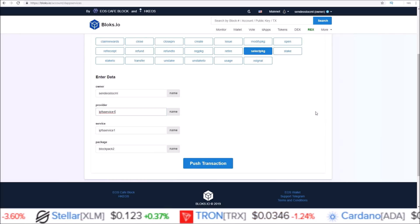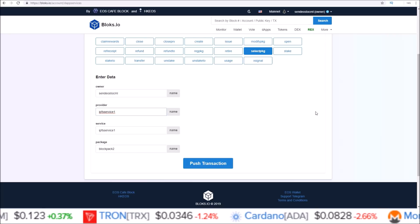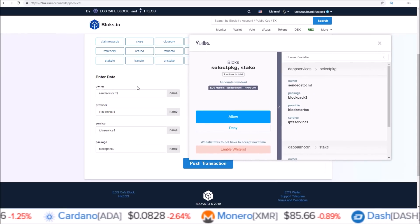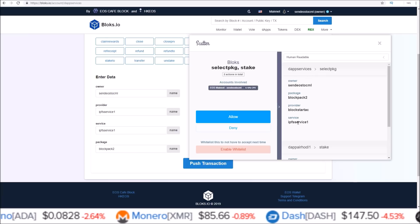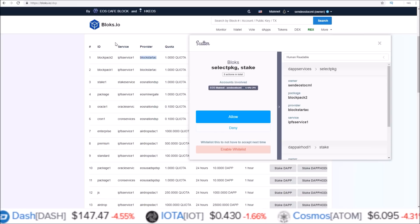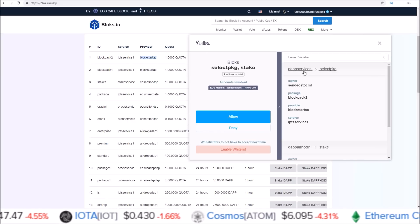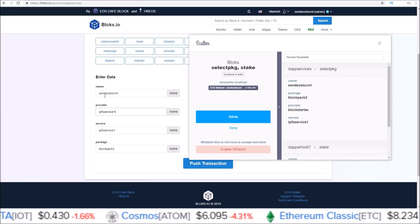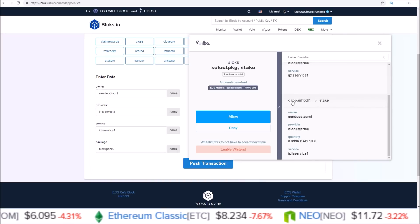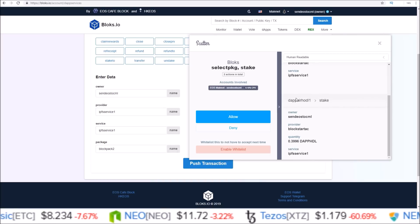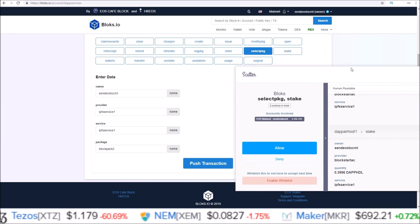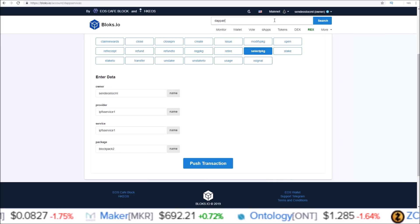That is step one of staking your DAP HODL tokens the hard way — but this gives you control over how many you stake. That process took care of the first of the two actions from the blocks.io DSP one-click page. Now secondly, once you send that transaction through, we need to go to the dappairhodl1 account page — this is the account that actually holds the DAP Air HODL contract.